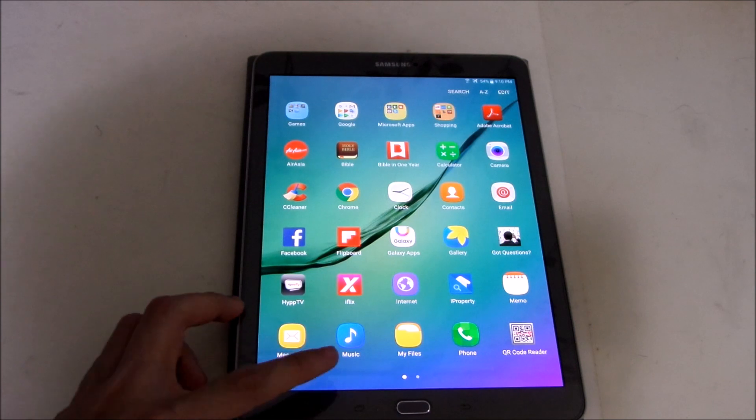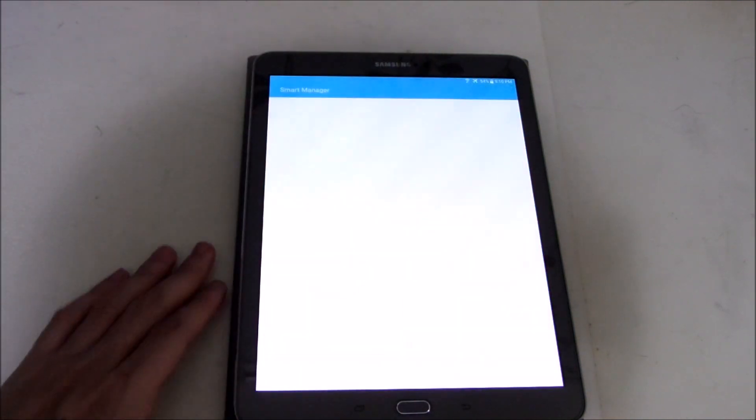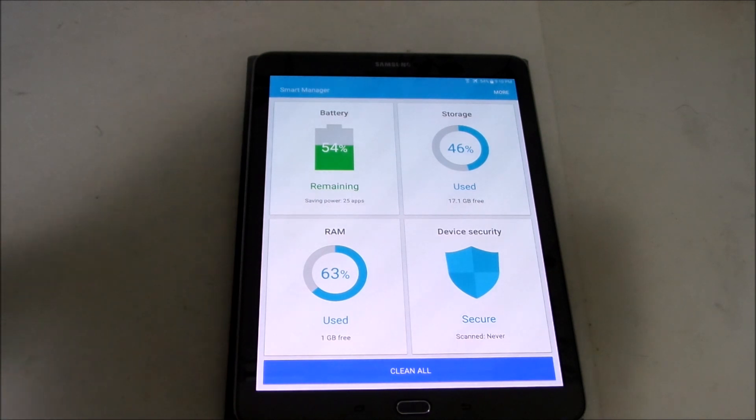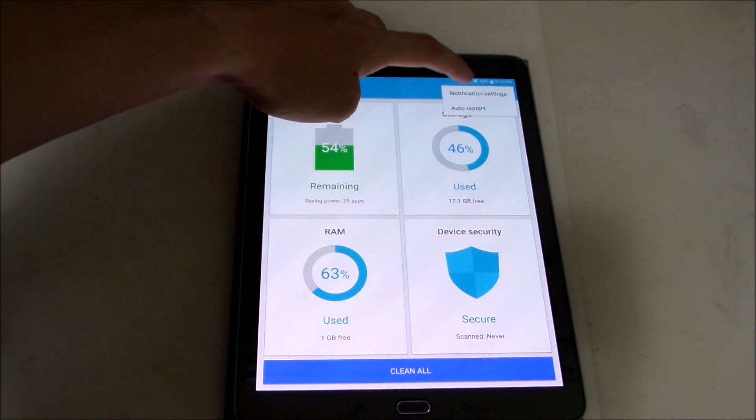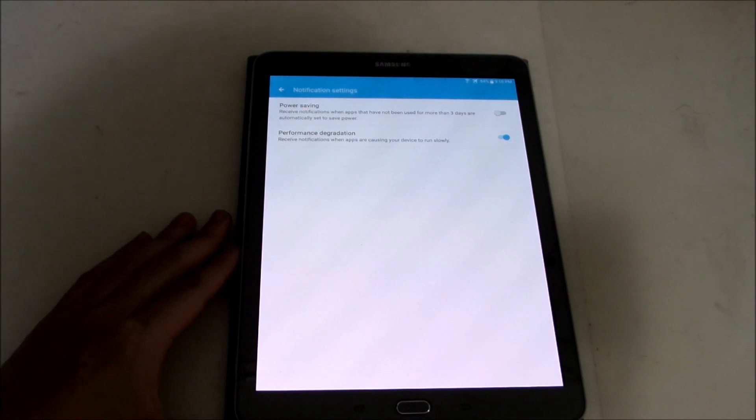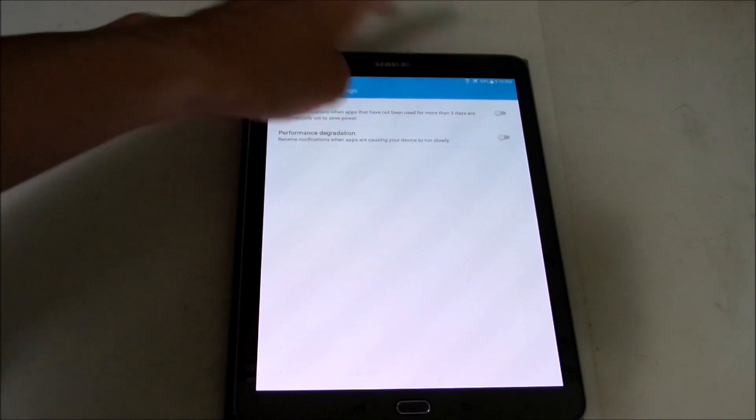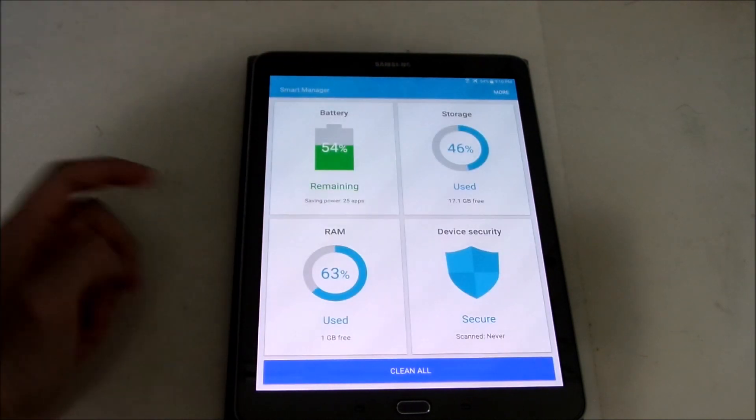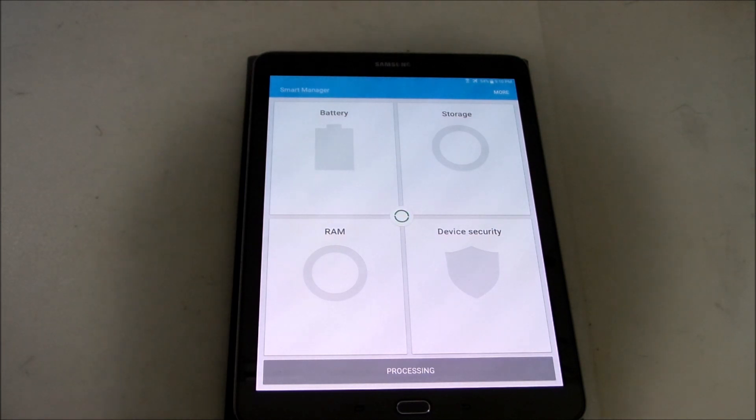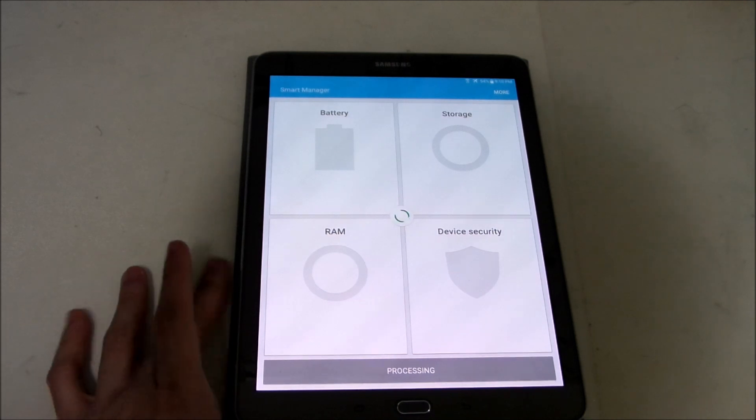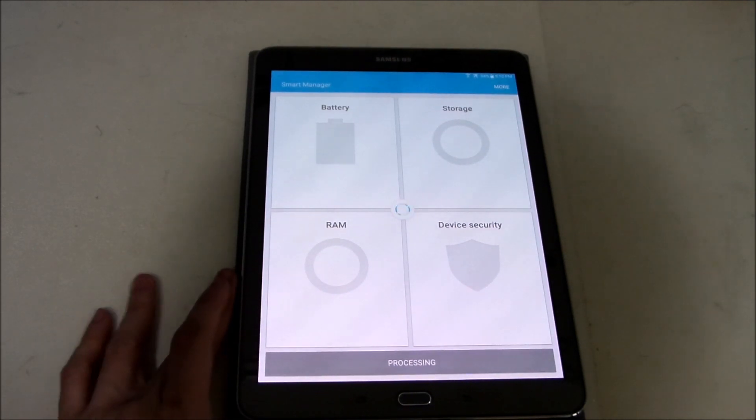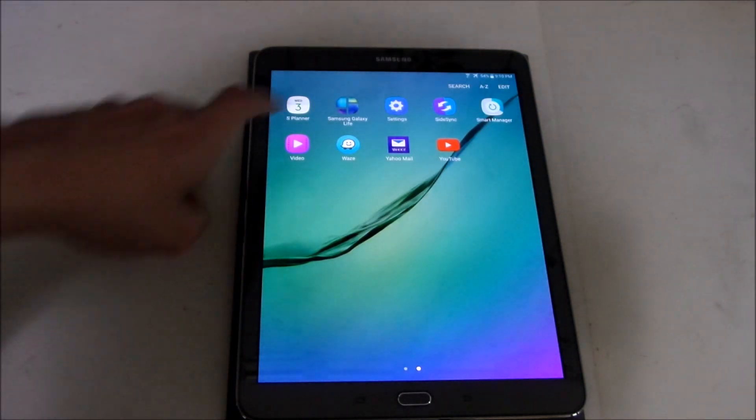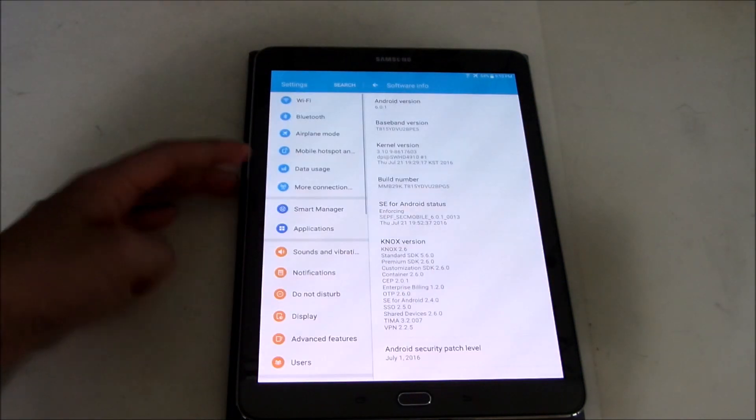So let's take a smart manager here for a while. You can see it's pretty much the same as the old one but I think they added some feature here called notification settings so you can turn this off if you don't want any notifications which is kind of annoying if you don't like it. And you can clean all so this will clear the RAM cache and try to free some space on your tablet. Very nice manager here.